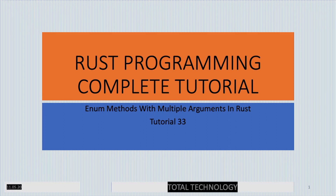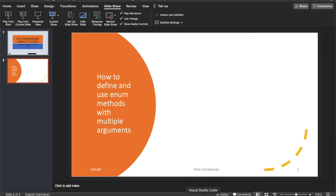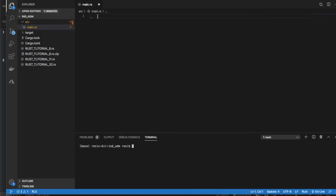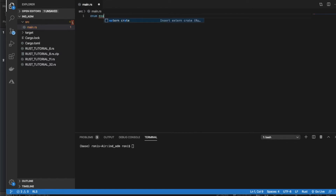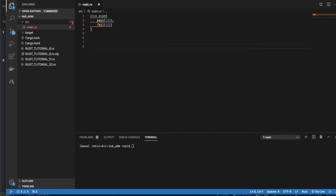So no more theoretical part included in this tutorial — it will be purely a hands-on, coding-driven approach. Let me open my IDE first. So it will be again our famous example of enum Exam.